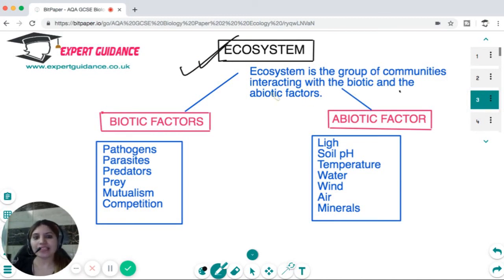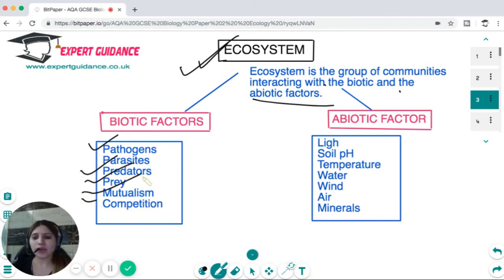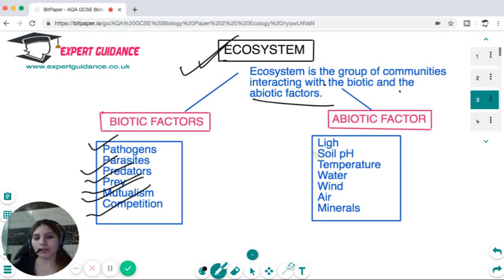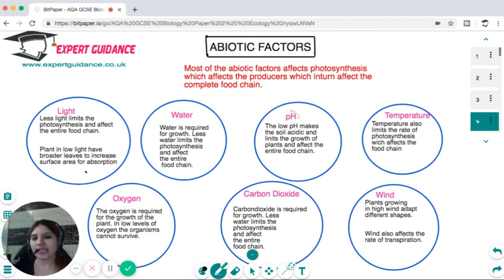When we talk about an ecosystem, it is a group of communities interacting with biotic and abiotic factors. Biotic factors are all the living organisms coordinating within an ecosystem — that includes pathogens, parasites, predators, prey, mutualistic organisms, and competitors. Abiotic factors include all the non-living components like light, soil pH, temperature, water, wind, air, and minerals. You should know the explanation of both these factors and how they interact within an ecosystem.